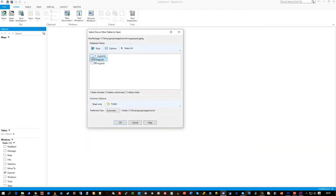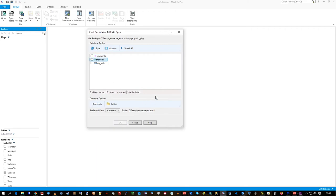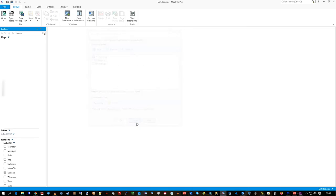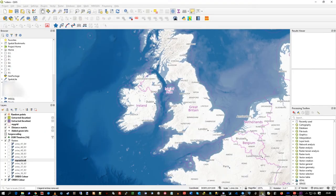All it will display is vector layers, the vector feature classes. Raster is not supported at the moment. I'm sure it will at some point, but at the moment it's not. So you won't get your rasters from the geopackage displayed into MapInfo.